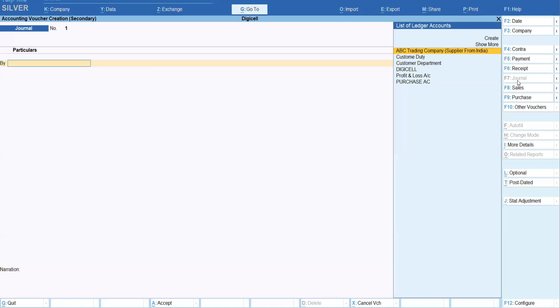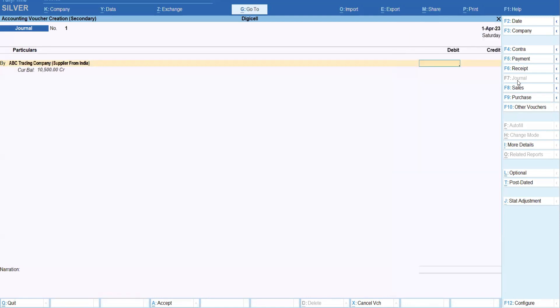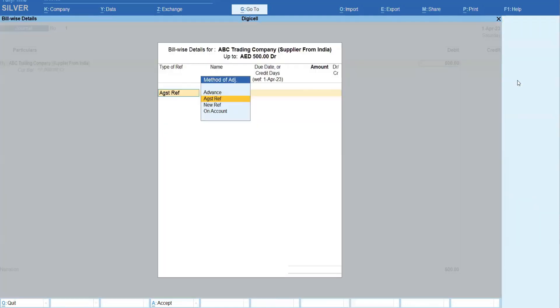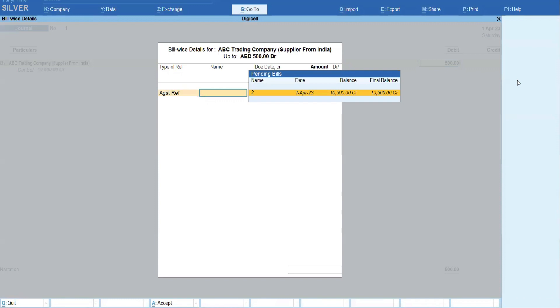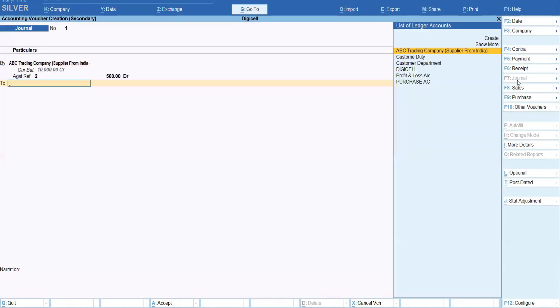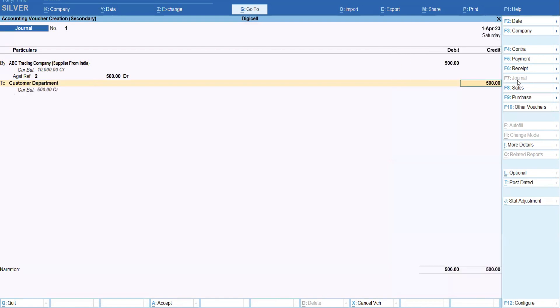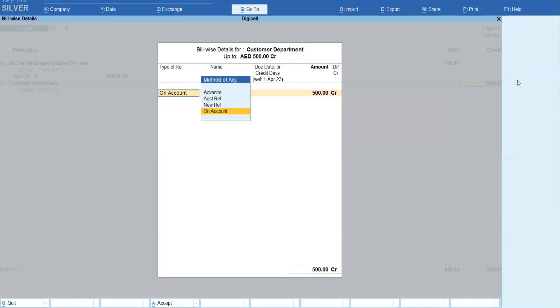we will debit ABC with 500 against this invoice, and we'll credit to the custom department with 500. And you can set a reference number, whatever custom department's invoice number, okay.